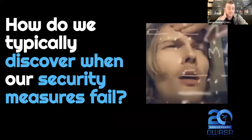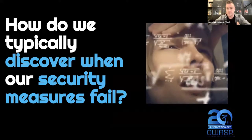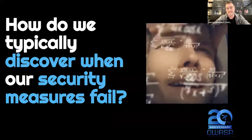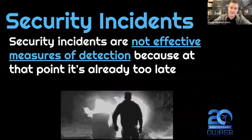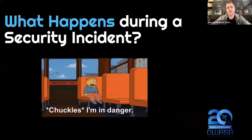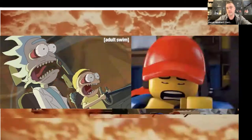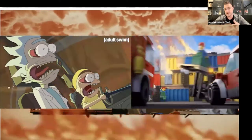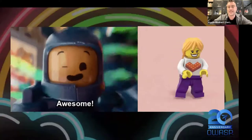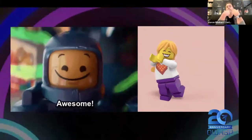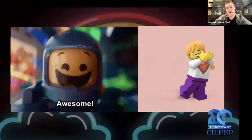How do we typically discover when our security measures fail? It's typically through some observable event — a log event, an alert — and usually we only discover that our security measures weren't effective when there's a security incident. Unfortunately, security incidents are not an effective detection measure because it's often too late. During a security incident, people freak out, and this is not a good learning environment. We do chaos engineering when there is no problem, to proactively understand the system so we don't end up in that situation — we proactively try to build understanding about whether the security still does what it's supposed to before we run into situations where we're freaking out.